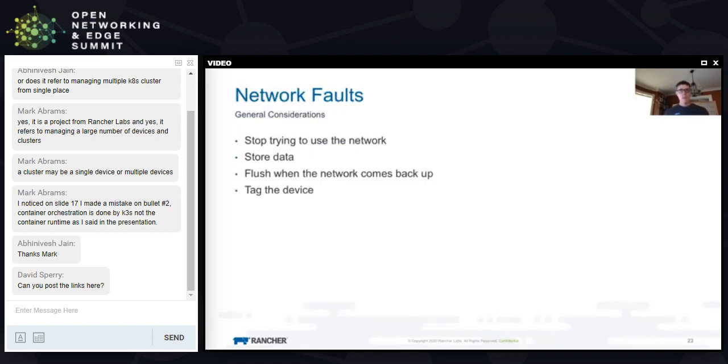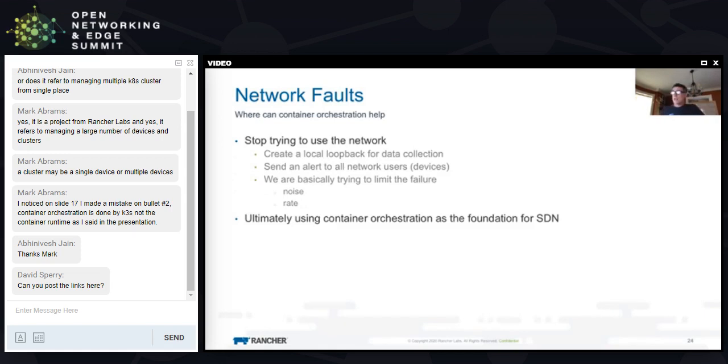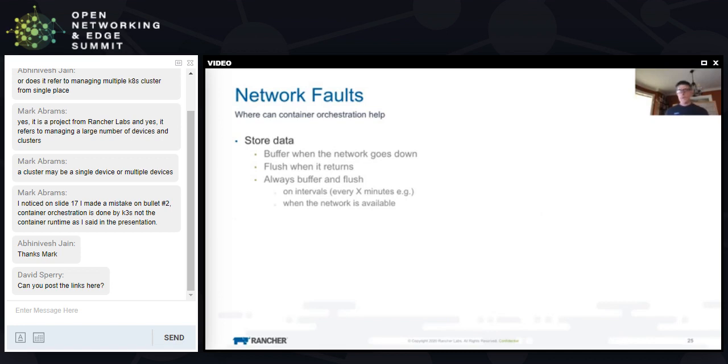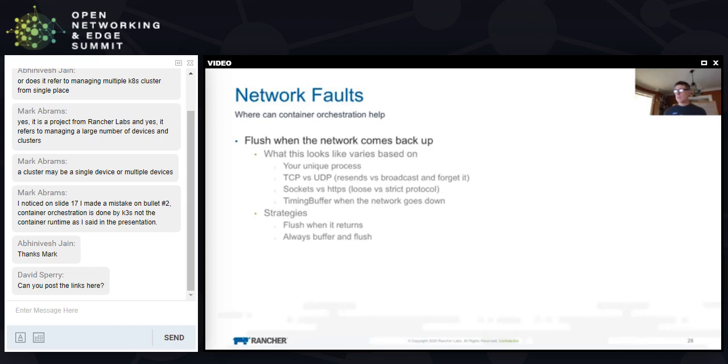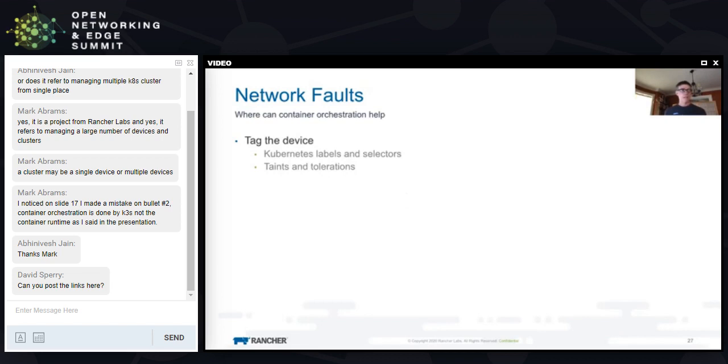General considerations - stop trying, store your data, flush, tag device. We saw that through all those examples. Storing data - we buffer and flush when the network comes back up. This varies depending on a bunch of things. There are different strategies for how you might do this. Tag the device - if it's a device that can get used, maybe these devices are redundant in some way, maybe there's another one, something else you can use, do it.